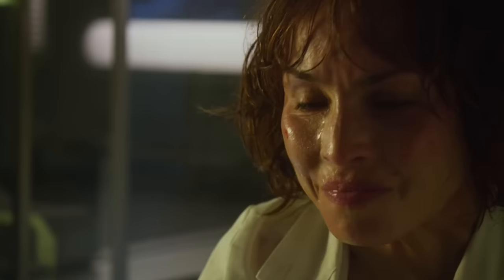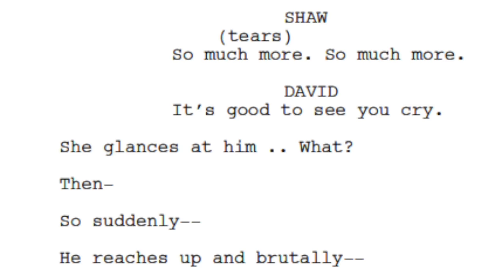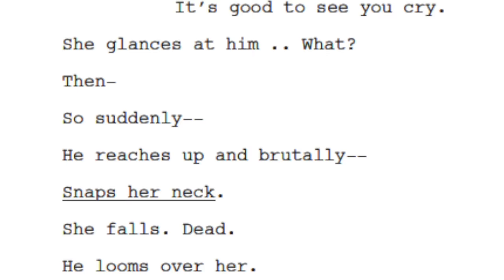There are tears in Shaw's eyes, like a glimpse into heaven for her. She says: 'David, is that what you imagined?' — 'So much more. So much more.' — 'David, it's good to see you cry.' She glances at him. Then suddenly he reaches up and brutally snaps her neck. She falls. Dead. He looms over her, and all the clever simulations of humanness fade from his features. He has no need of them now. He can just be himself.